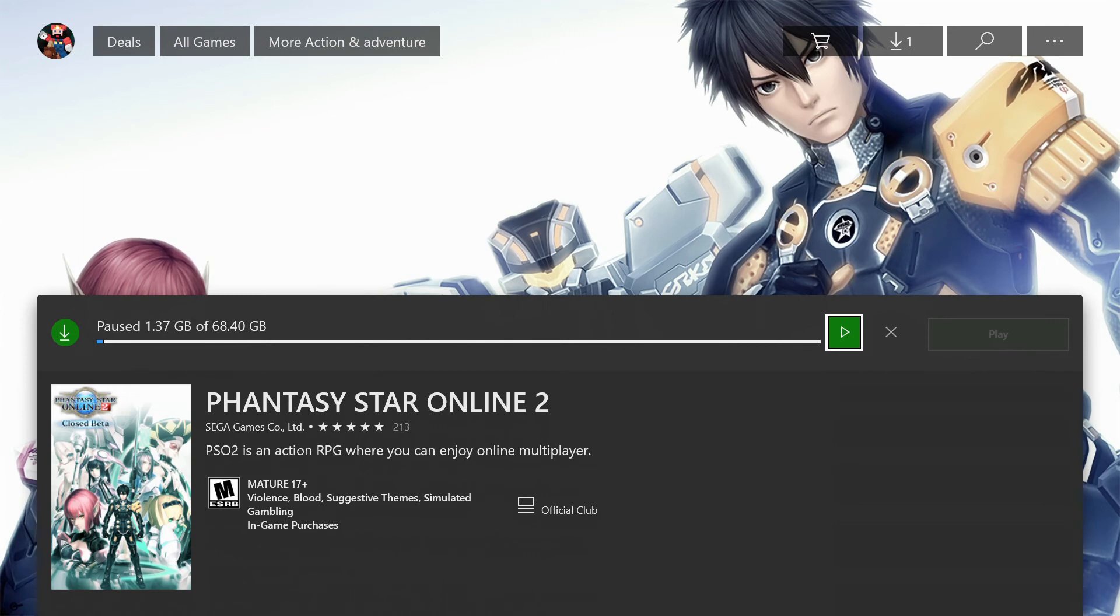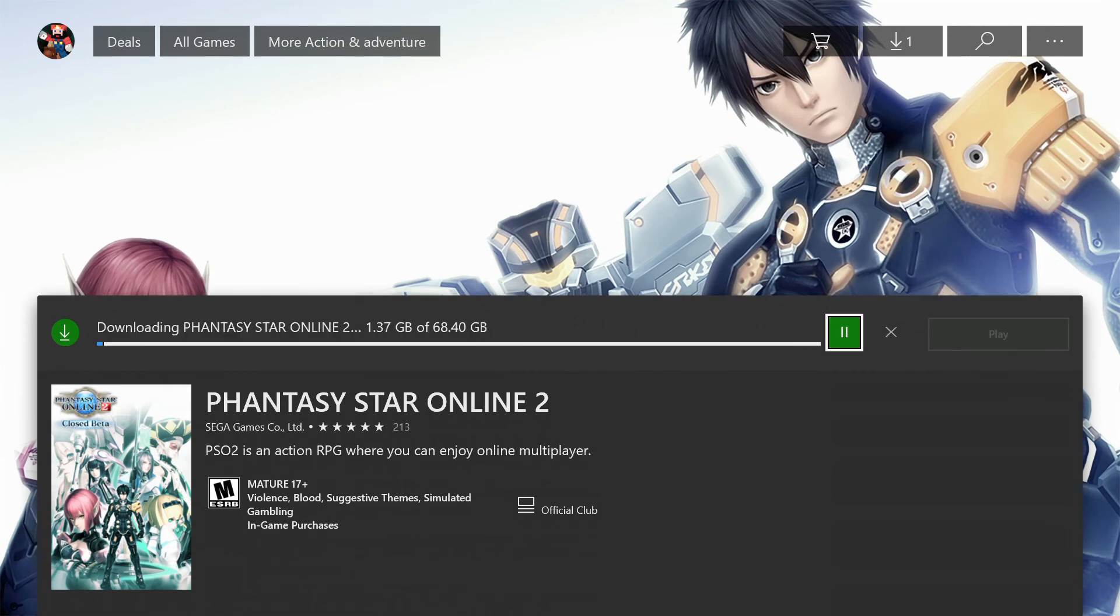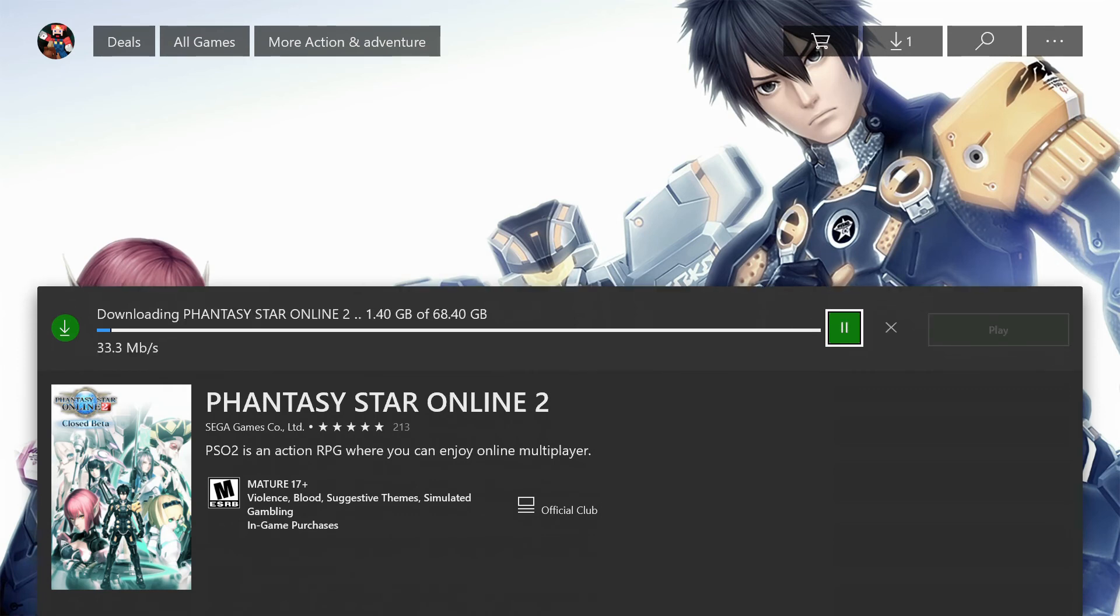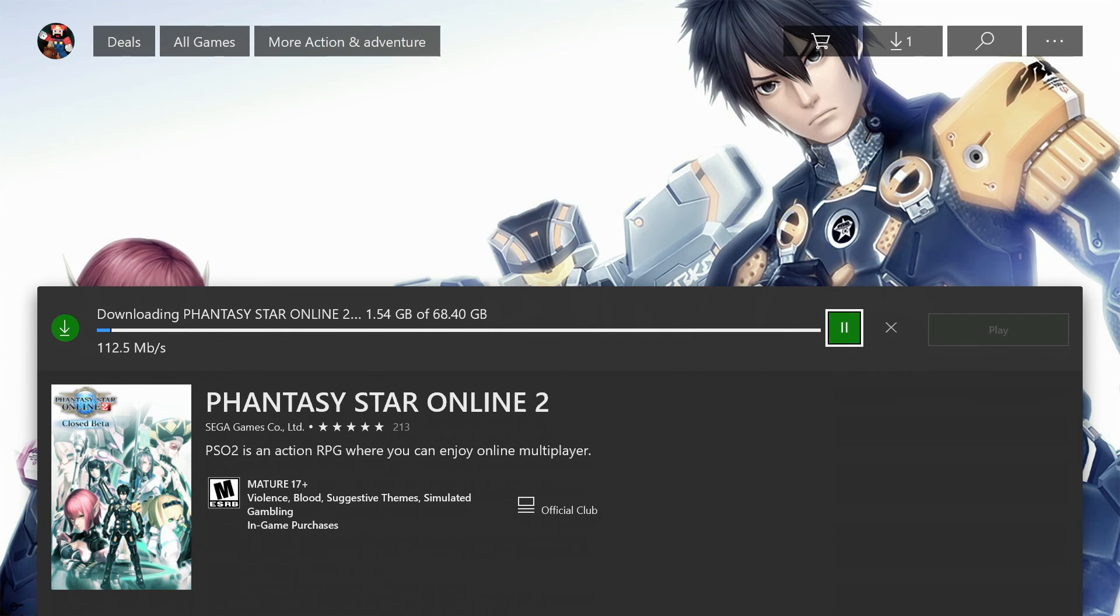So definitely get in and have it downloaded ahead of time so you can make sure it's preloaded and ready to go. There may actually be an update before the beta goes live, so double check it like an hour out just to make sure you have enough time to download any extra content.